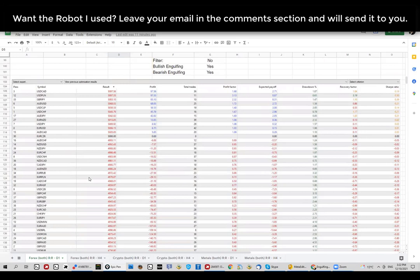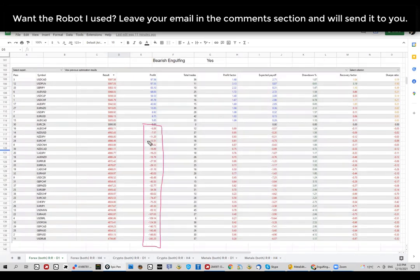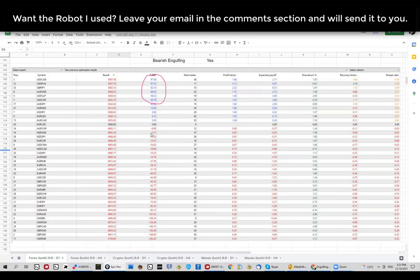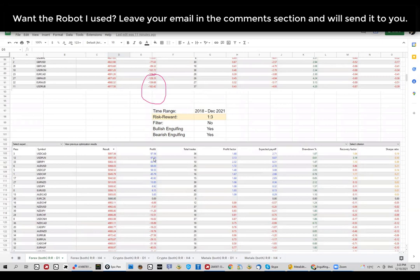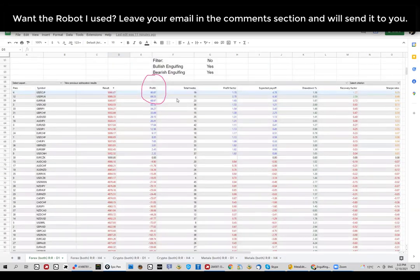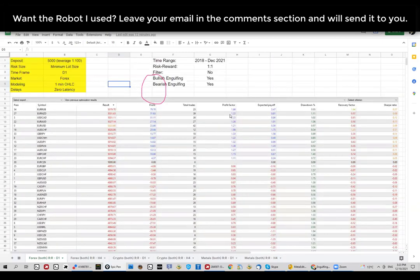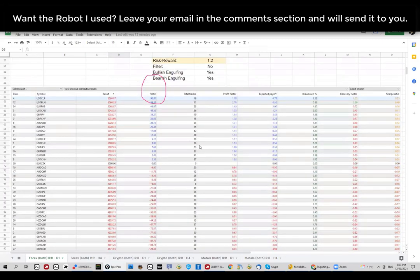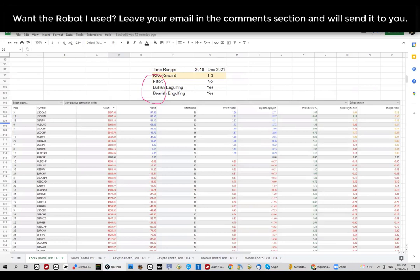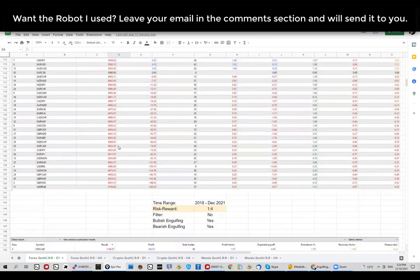Going to 1:3, you'll notice more pairs are starting to lose money because now you're asking for a target three times larger than the stop. That makes sense. But we can also see that profit starts to increase — reaching approximately 100 dollars at the top — and the profit factor is starting to increase, getting above 1.78 as opposed to not crossing above 2 at the lower ratios. It starts to become interesting as you increase the risk-reward ratio.